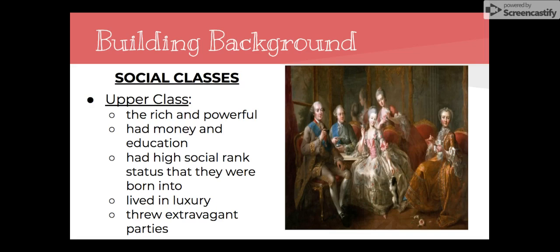Lastly, there was the upper class — the rich and powerful who had a lot of money and a lot of education. As you can see in the picture, they got to wear the frilly dresses and frilly outfits. They had the high social rank they were born into and lived a life of luxury. These were the people who threw very extravagant parties, dressed very nicely, and didn't have to work very hard because they were born into their money. A lot of people wanted to be them, but they were still a very exclusive group.